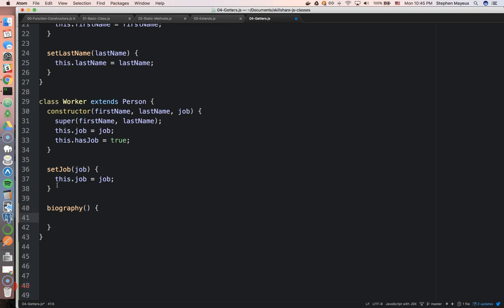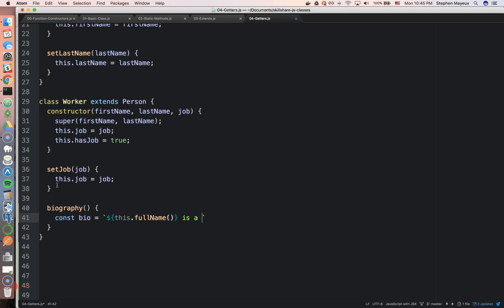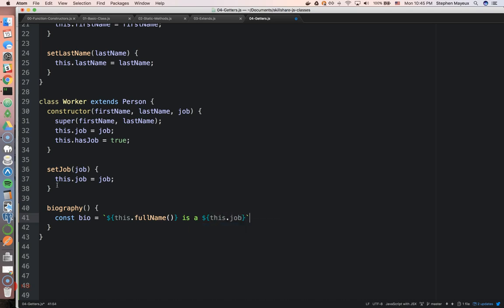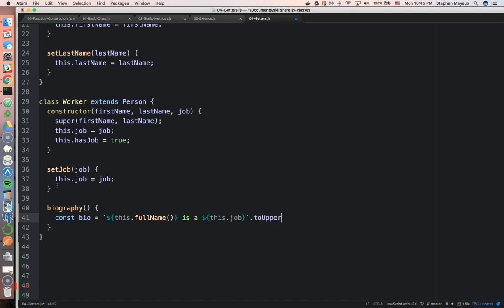We invoke it with no functions. Let's create a variable, const bio, short for biography. We're going to write the string template. This will be this.fullname is a this.job. And then we'll just make it all uppercase, toUpperCase.